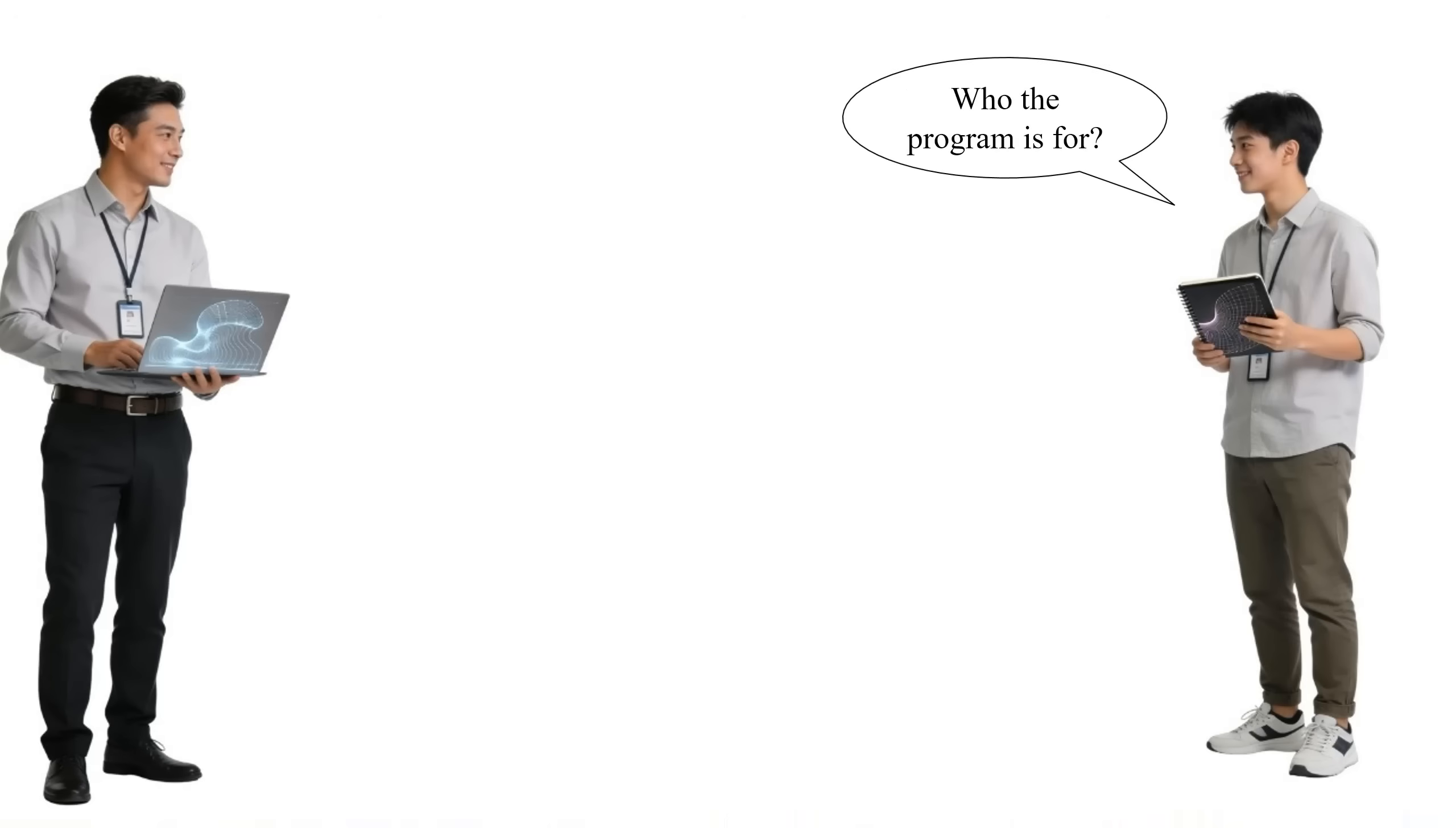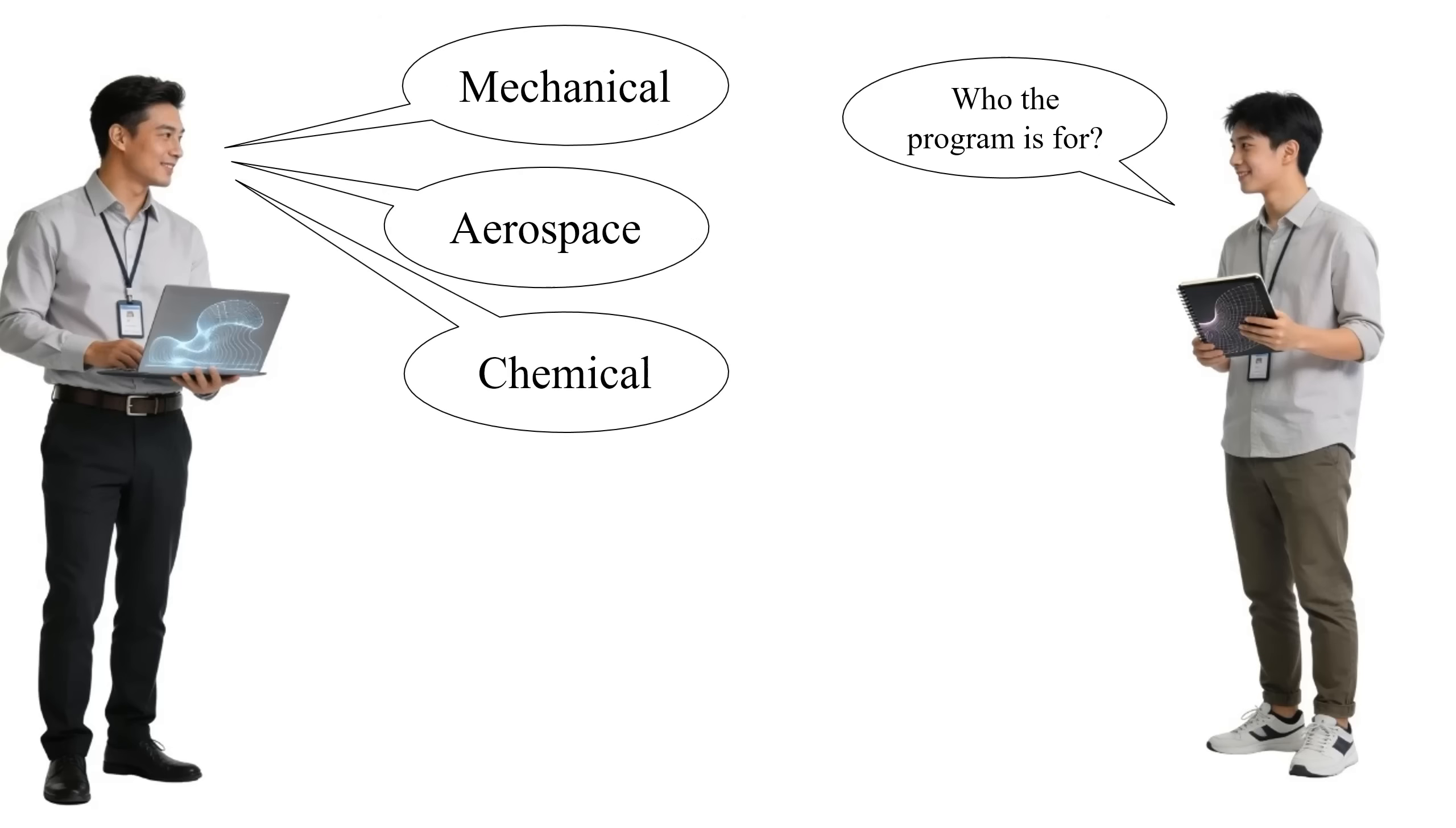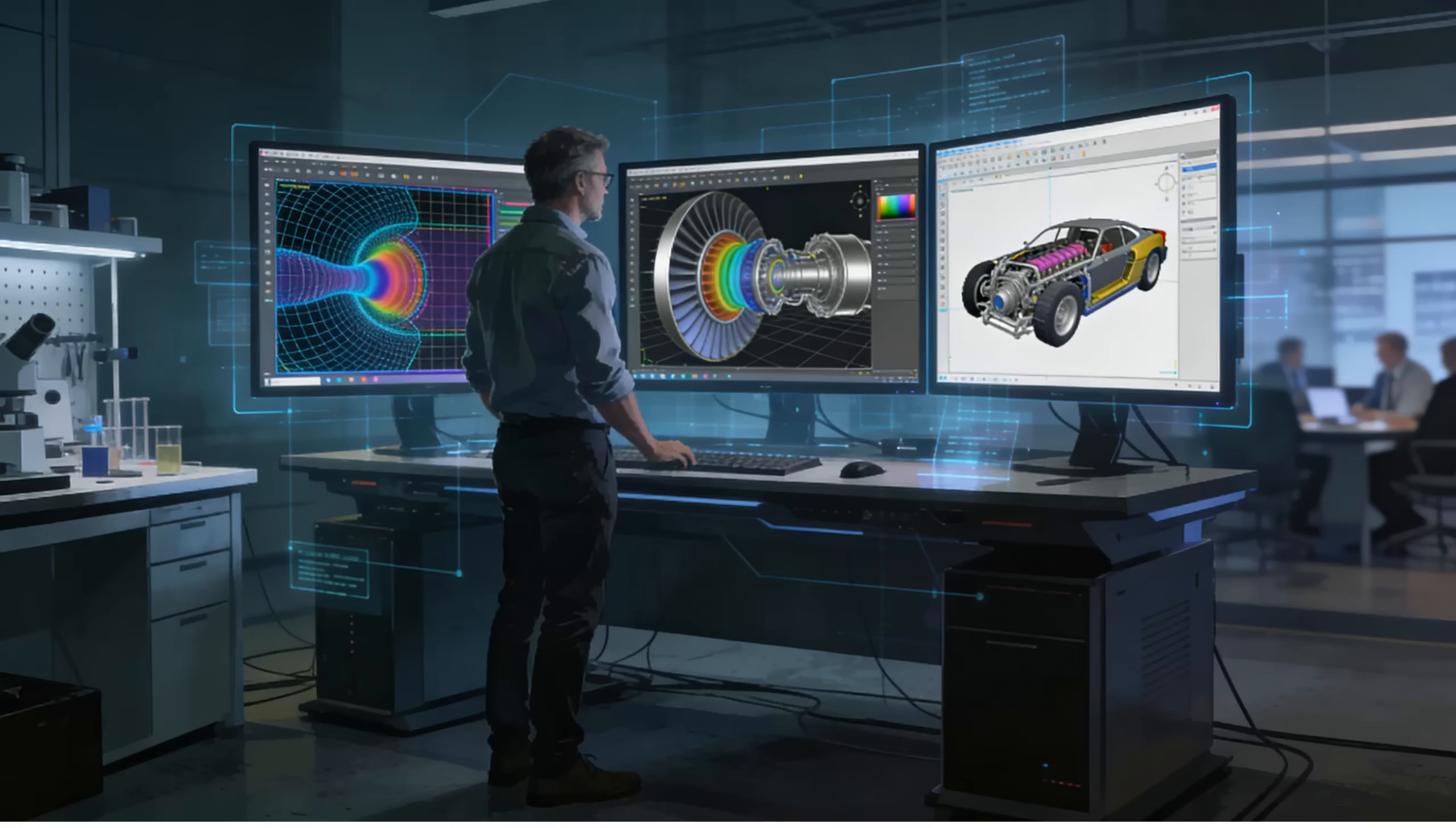Who the program is for? This program is designed for senior undergraduate and graduate students in mechanical, aerospace, chemical, and other related engineering fields. It is also ideal for professionals seeking to enhance their CFD simulation and modeling expertise as well as researchers planning to utilize CFD in academic or industrial projects.